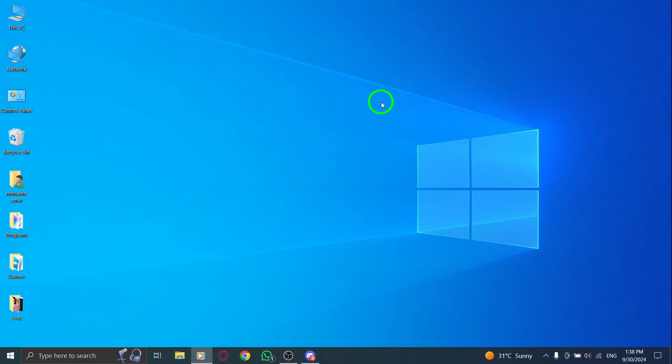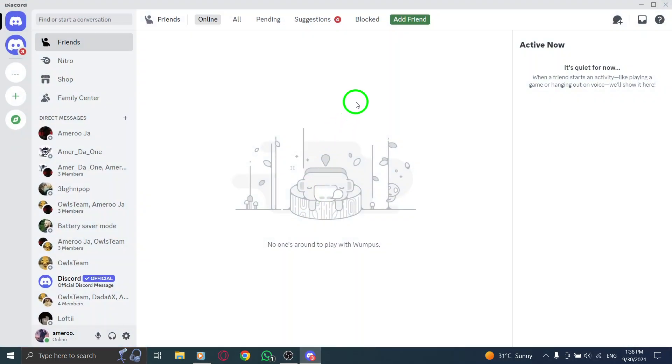First, open the Discord app on your PC. Make sure you're logged into your account to get started.